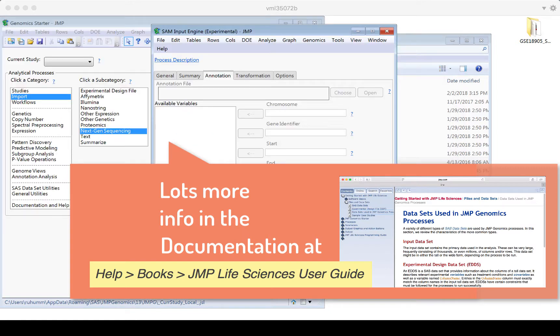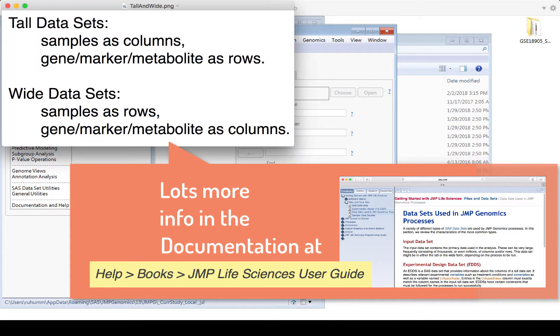One last note about the data files for JMP Genomics. Some menus are going to refer to tall or wide data sets. Tall data sets will have the samples as the columns and that molecular entity that you're measuring as the rows. Wide data sets will be the opposite.